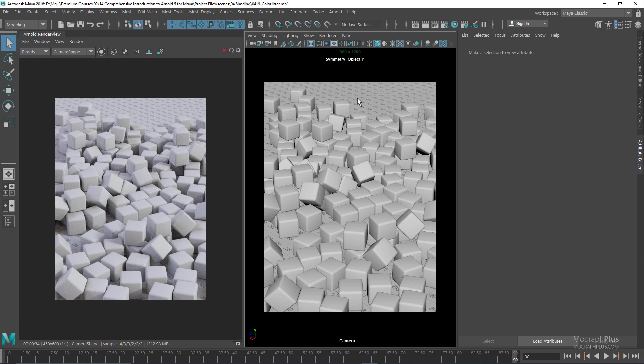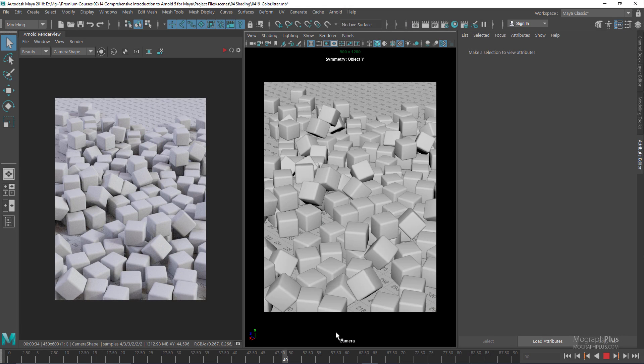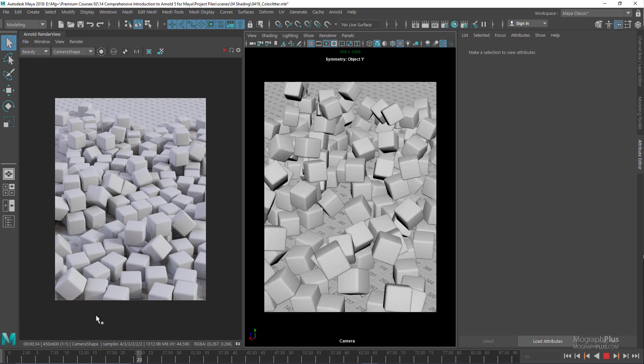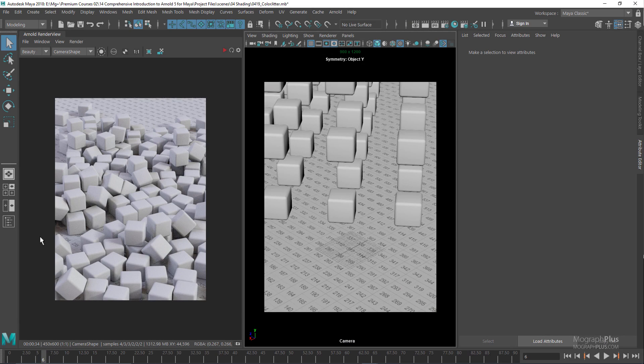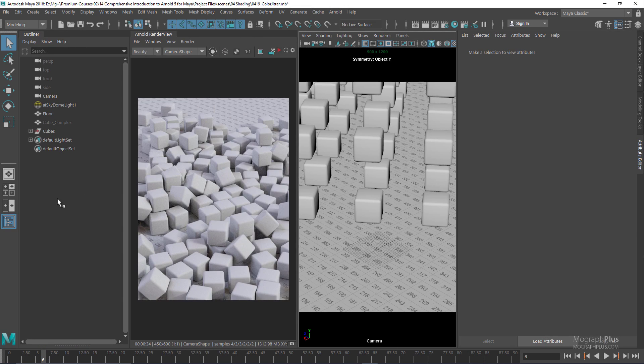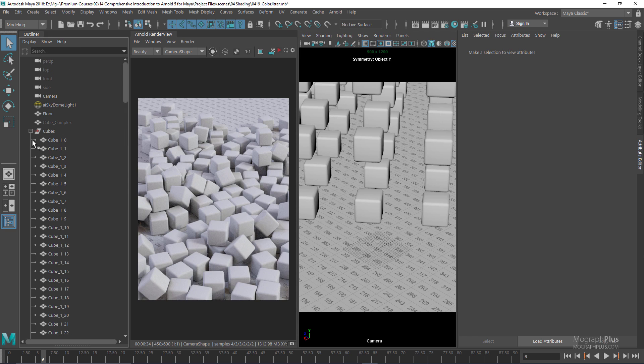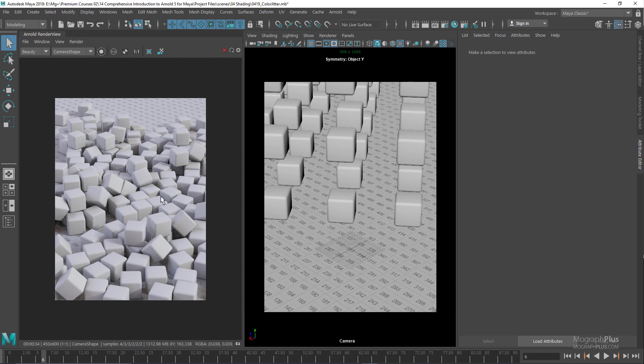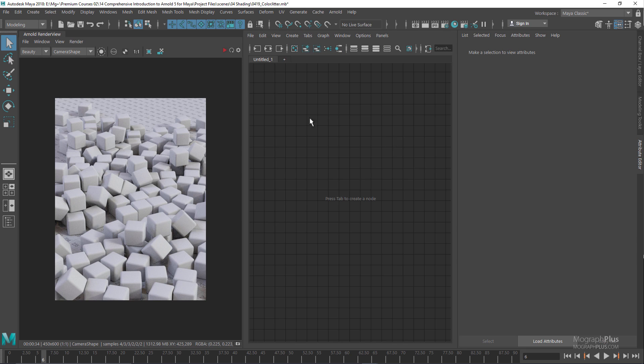As you can see, for this lesson we have a bunch of dynamic cubes and their animation has been baked. If you go to the outliner, we have this cubes group and all the cubes are under this group. Now let's change this panel to hypershade.